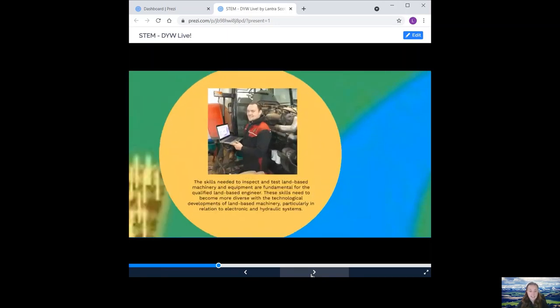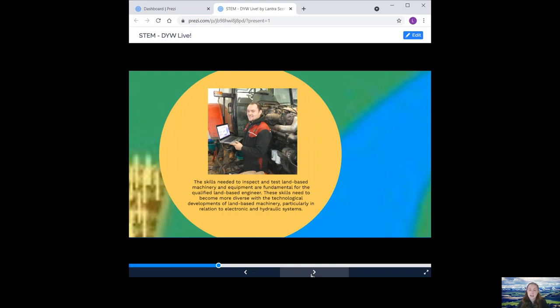So here are some examples of how STEM is used in land-based engineering. Diagnostic testing. The skills needed to inspect and test land-based machinery and equipment are fundamental for the qualified land-based engineer. These skills need to become more diverse with the technological developments of land-based machinery, particularly in relation to electronic and hydraulic systems. A land-based engineer now has to carry out complex test procedures using sophisticated diagnostic equipment to identify if a fault is being caused by electronic, hydraulic or mechanical components of the system from the data produced. They will then discuss with the customer the best way to proceed to repair the machine.